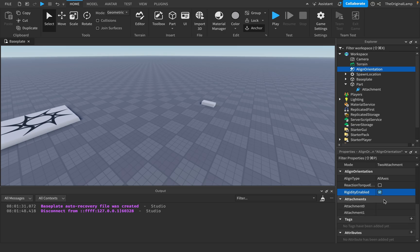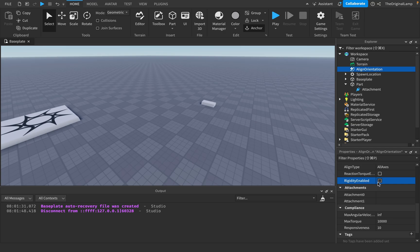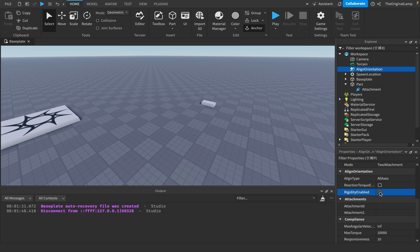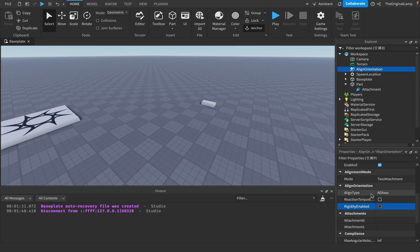Rigidity enabled, when turned on, removes the max torque and angular velocity properties. If set to true, it ignores all other physics to complete the rotation as quickly as possible. If you want physically accurate rotation, keep this off. If you just want it to happen as fast as possible and don't care about physics issues, keep it on. By default it's off.